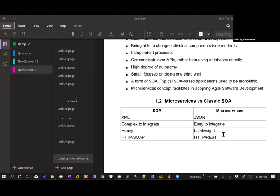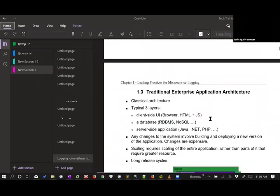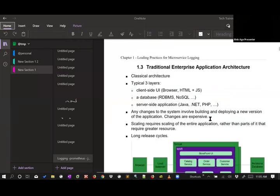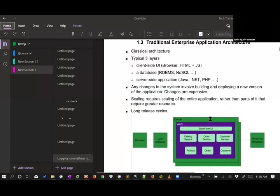For those already familiar with microservices, this is a quick refresher. For those not currently using microservices, let me discuss in slightly more detail what a traditional application looks like and how we can split it into multiple smaller services — in other words, how to implement microservices architecture.